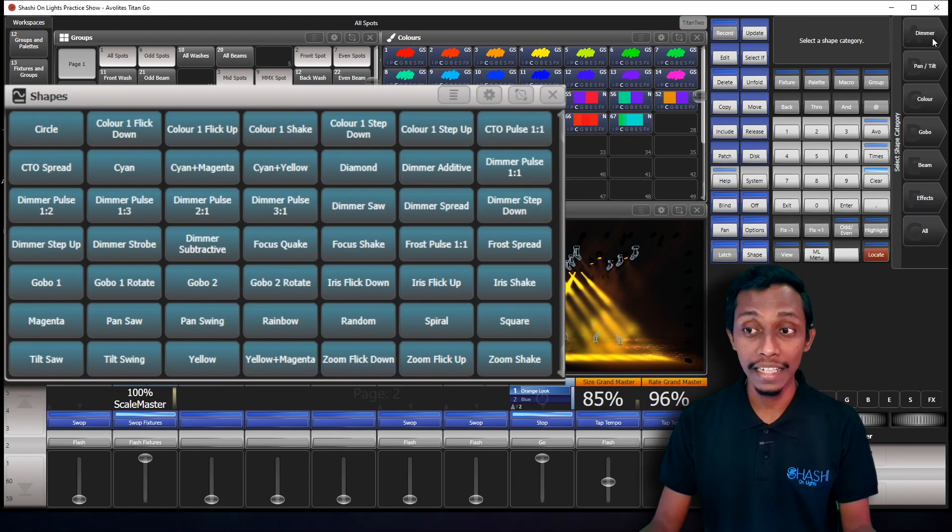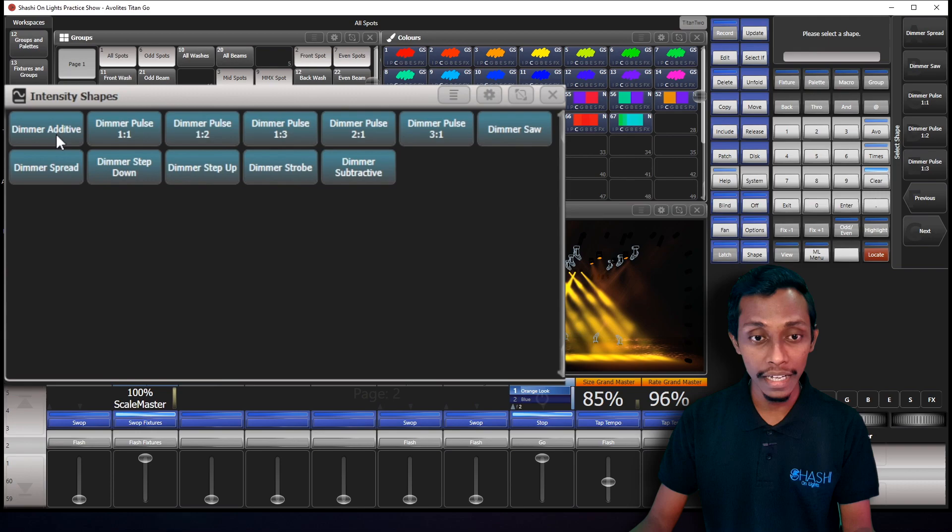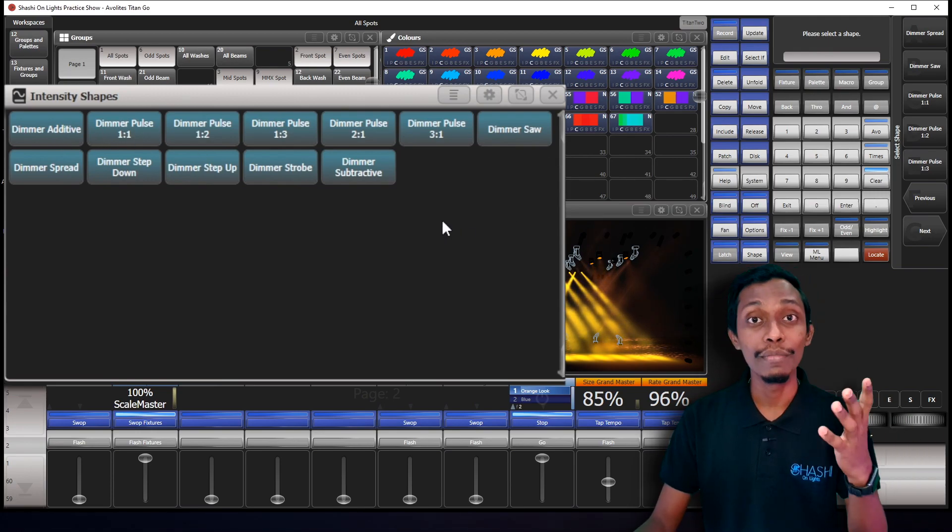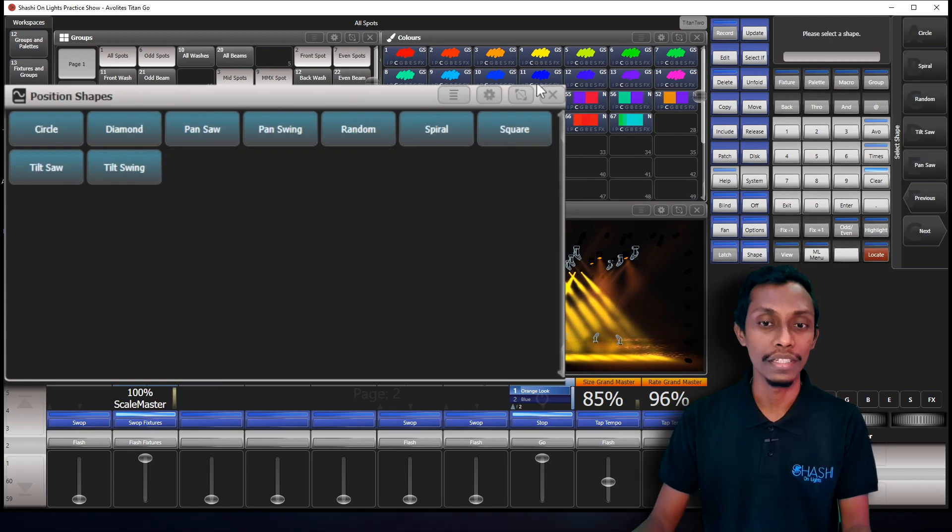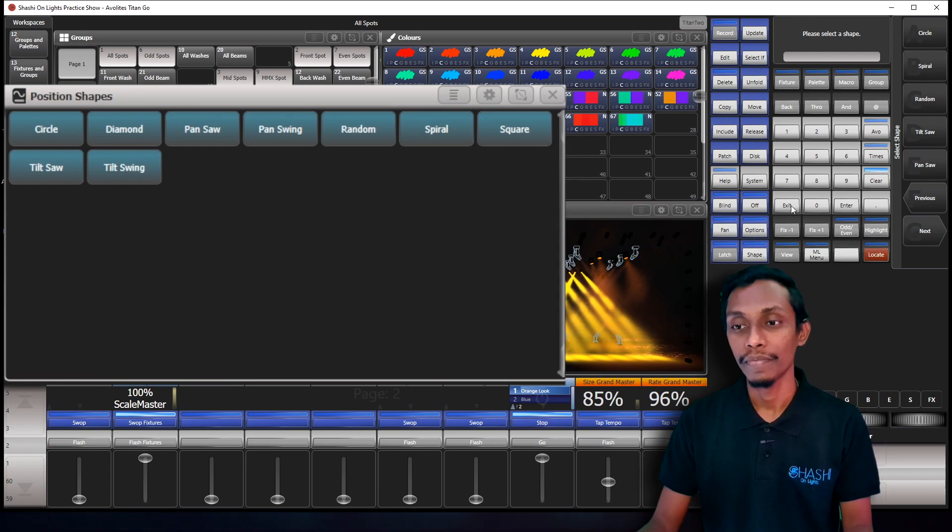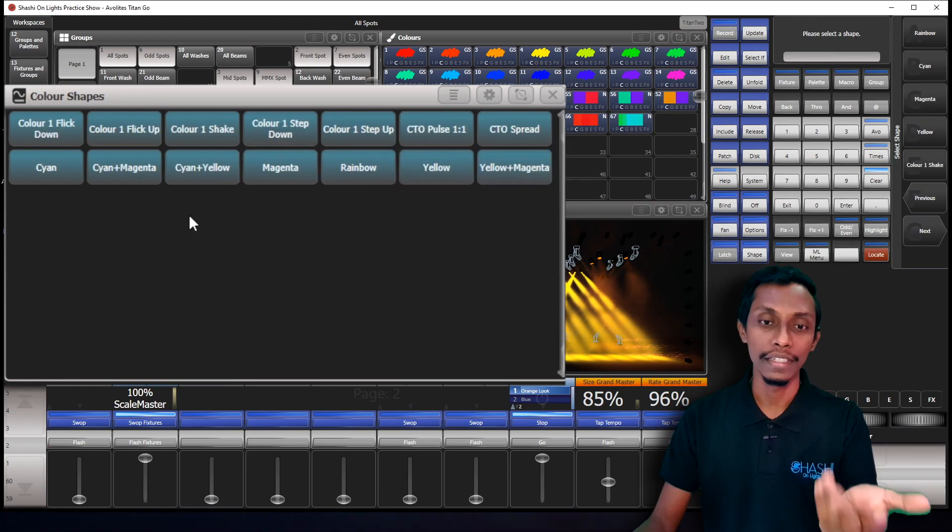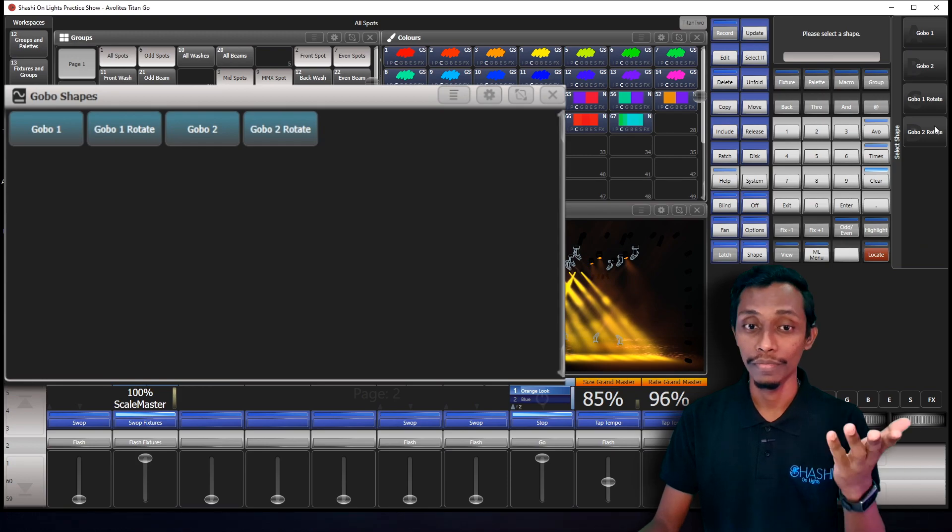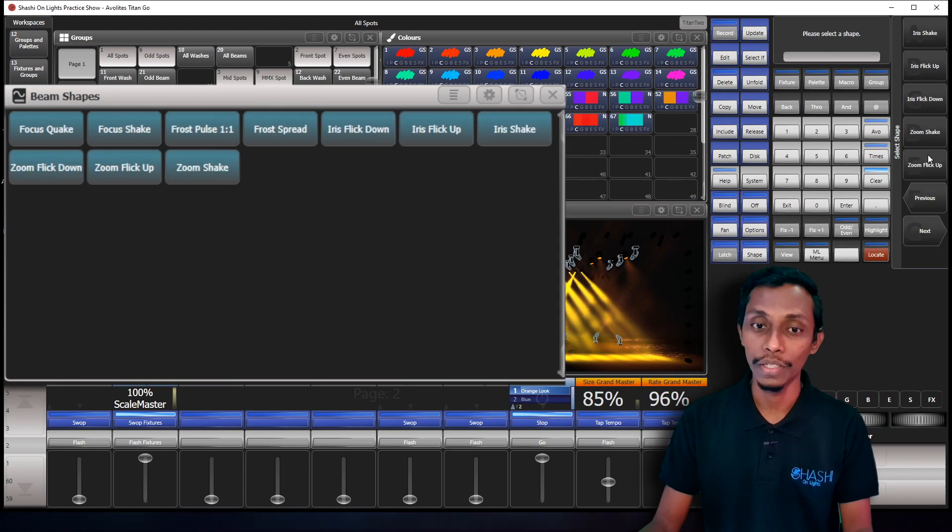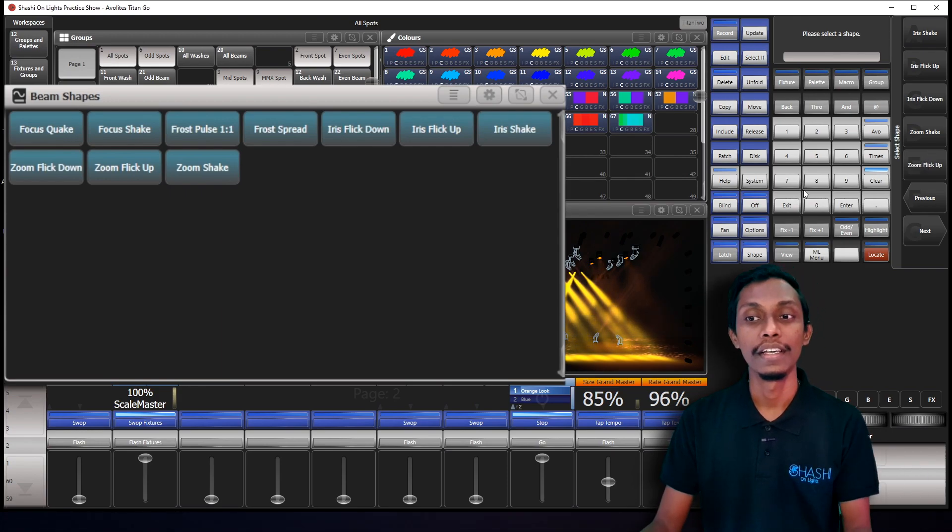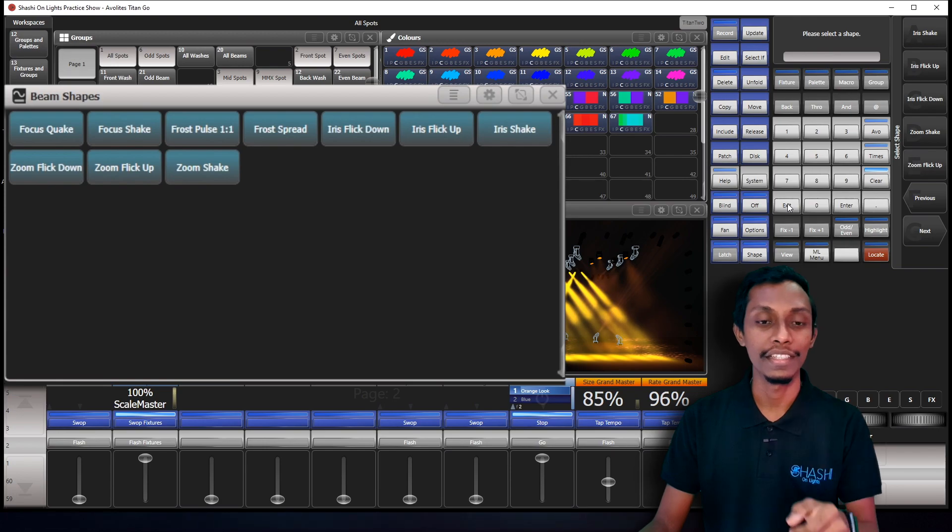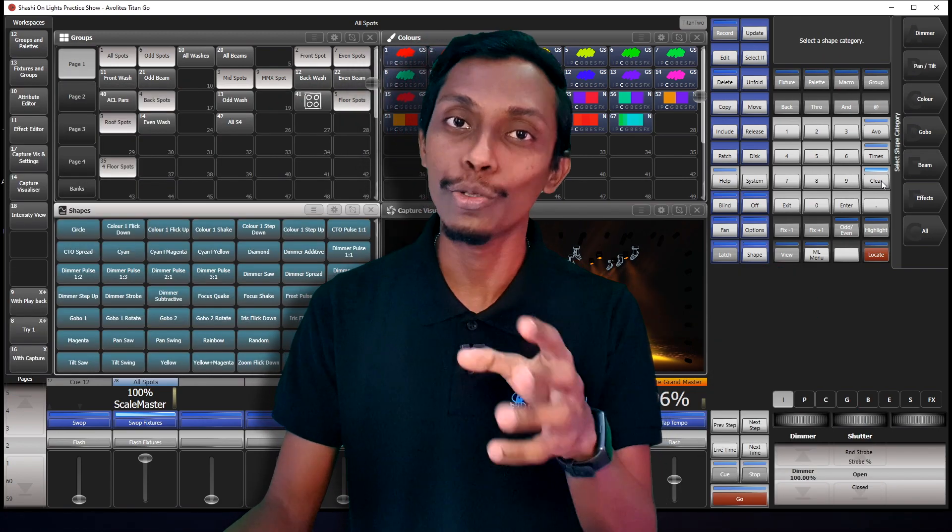When I select dimmer, you can see here in intensity shapes, dimmer additive, dimmer pulse, and many more types of dimmer effects. And if I go back and select pan tilt, you can see these are the pan tilt effects that I can create. Again colors, these are the color effects. And gobos, beam, you can see focus and zoom, flicker, iris. Those are the attributes that we can make effects through shape generator.